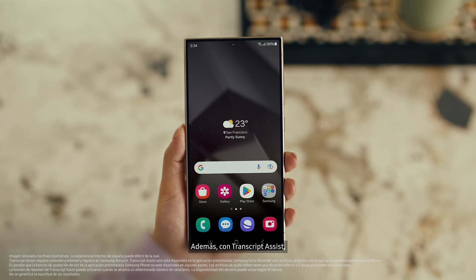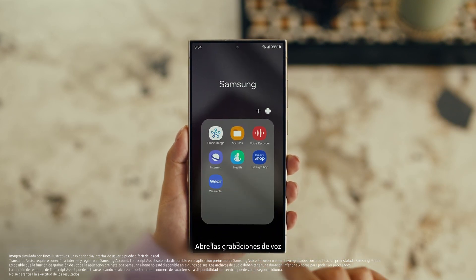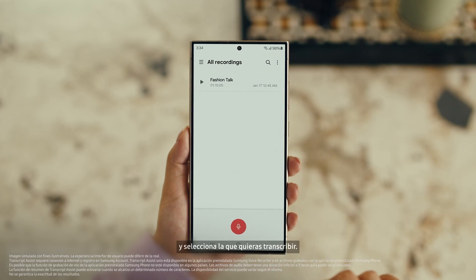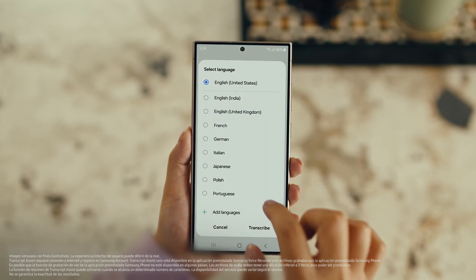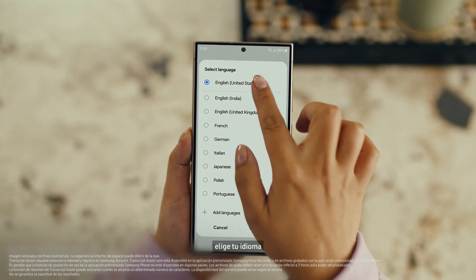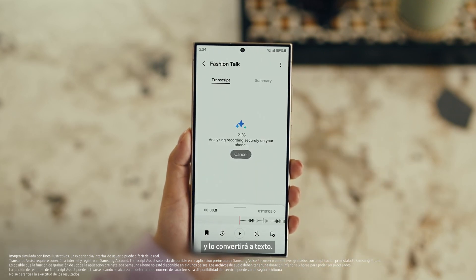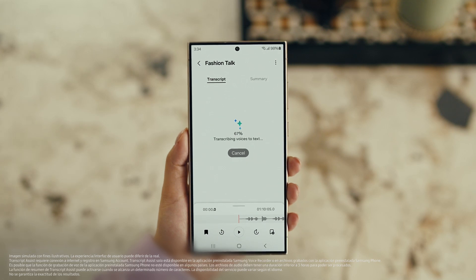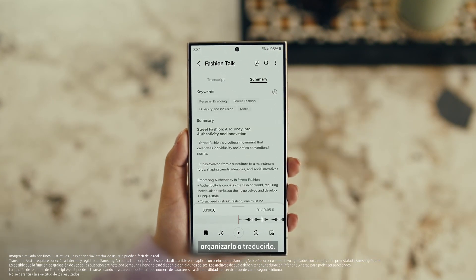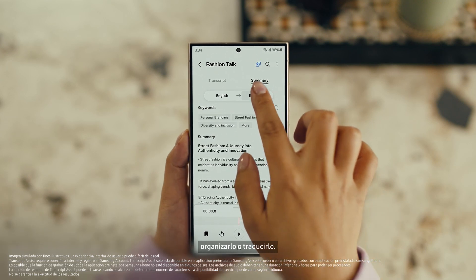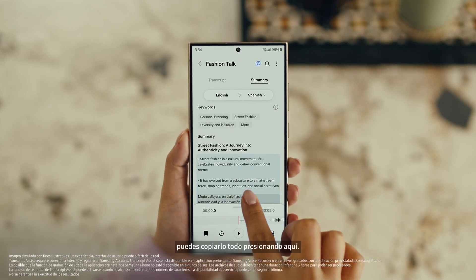Also, with Transcript Assist, you can change your voice recordings into text. Open Voice Recordings and tap the one you want to make notes from. Select Transcribe, pick your language, and it turns the whole thing into text. Then you can summarize it, organize it, or translate it. And once it's translated, you can copy the whole thing by tapping here.